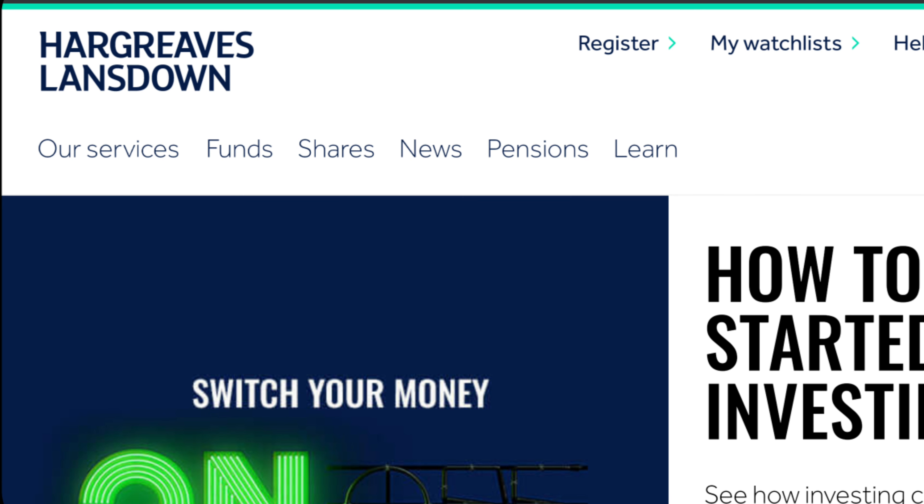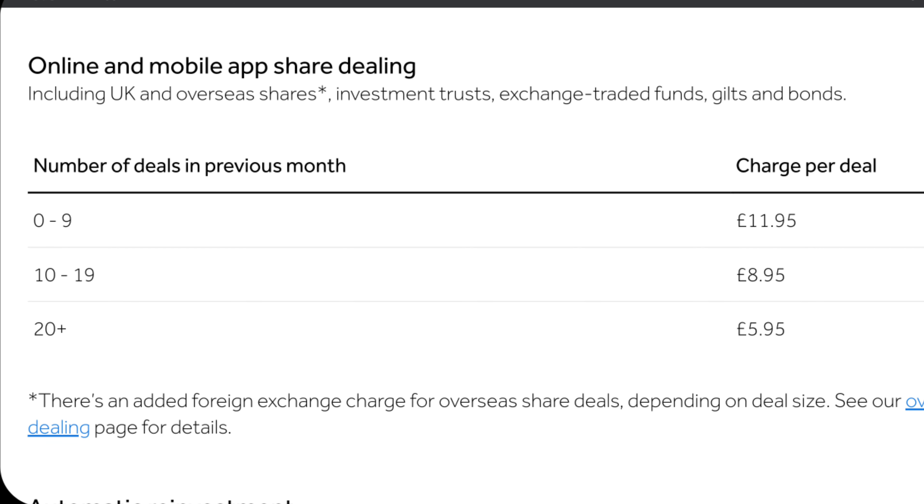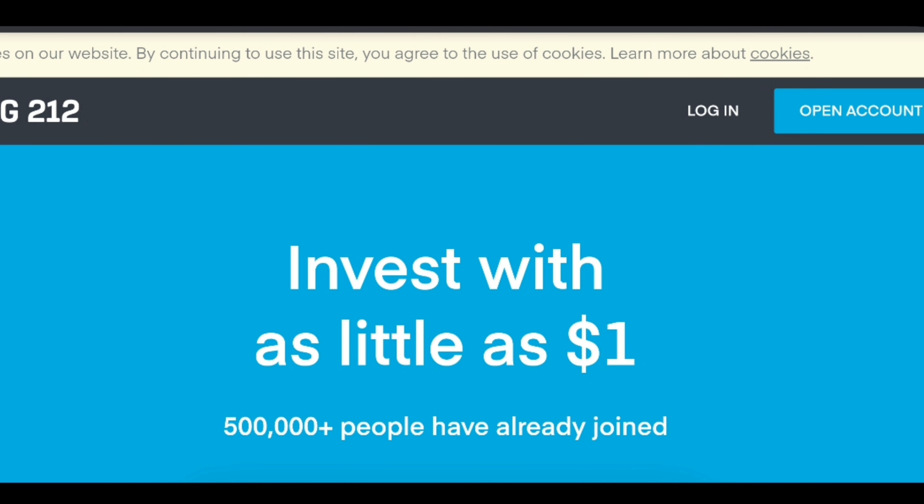Now you must be wondering: why Trading 212? Why not HL, which is very established and has been in the UK for so many years? Compared to other platforms, yes, Trading 212 is a relatively new platform, but it offers a free service, and for an average investor such as myself, that's a huge deal. HL charges about £12 per deal you make, and on top of that there is a £7.50 fee per month. I could invest that money and buy some stocks — that's why I've eliminated HL from my investment platform.